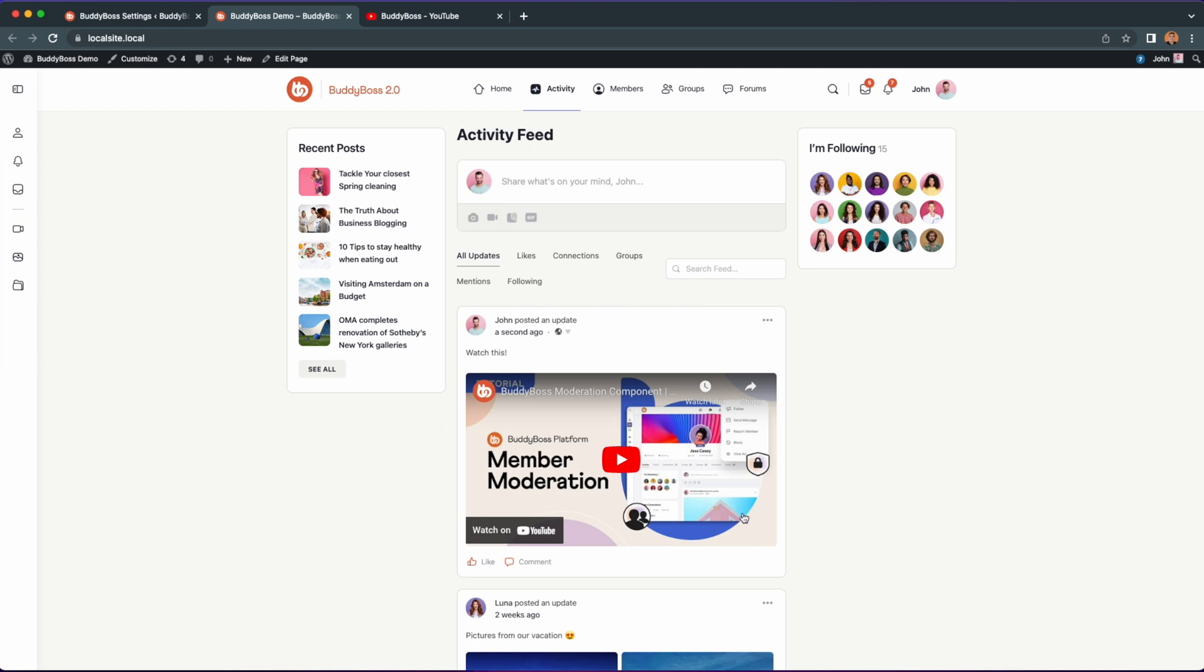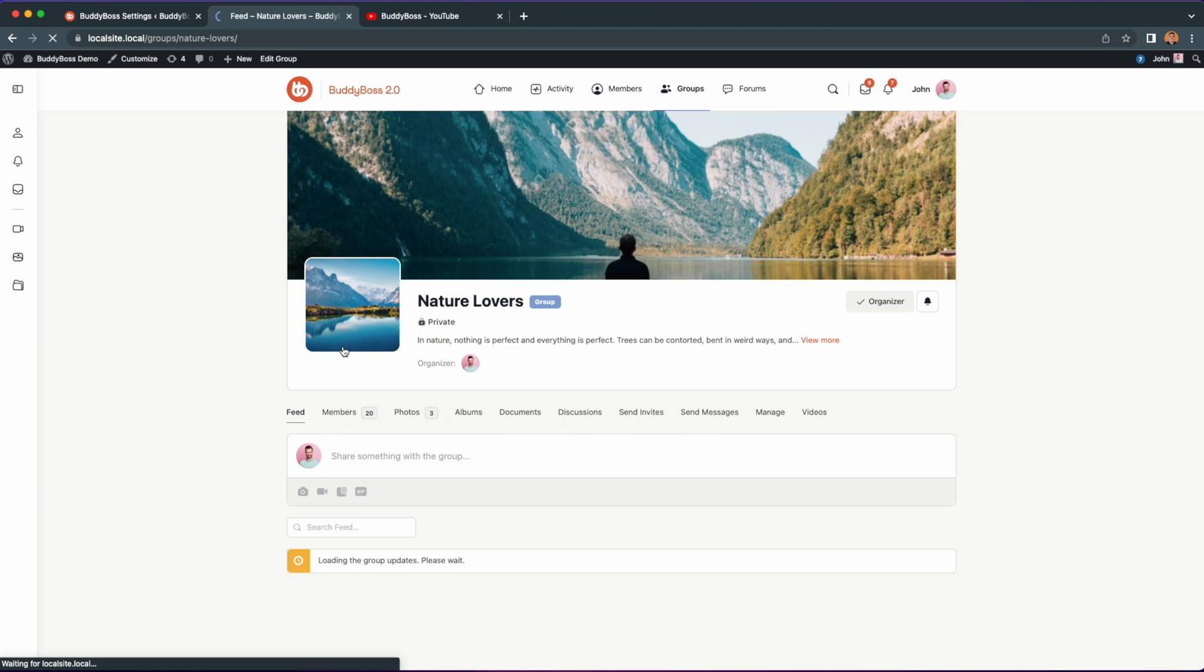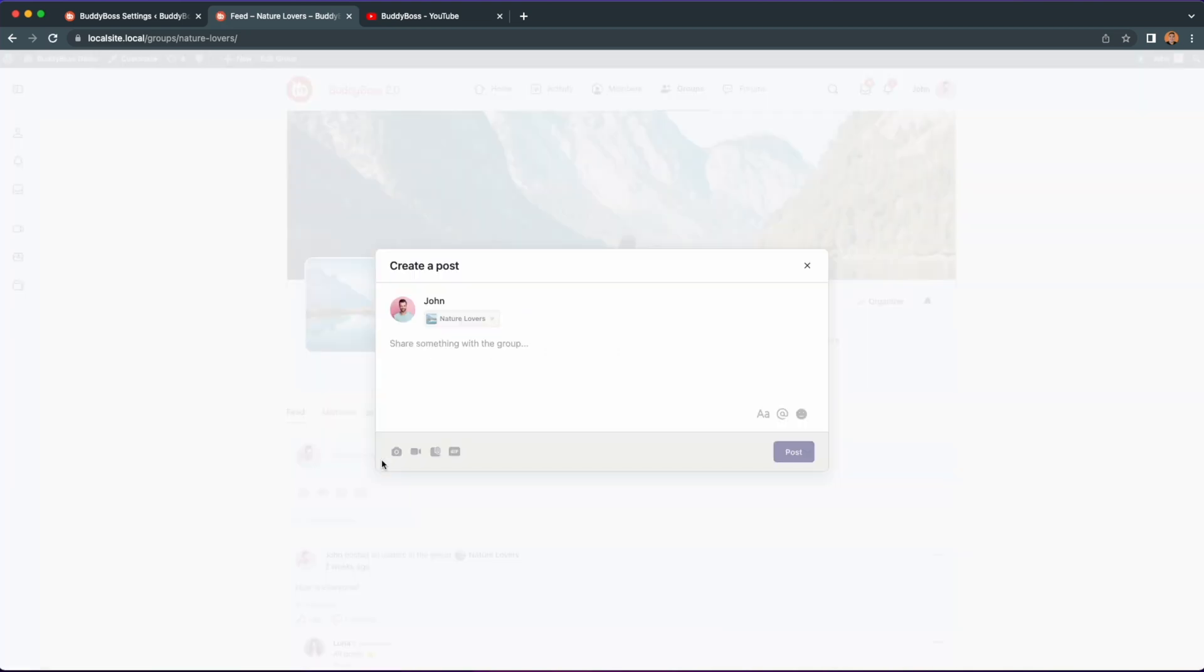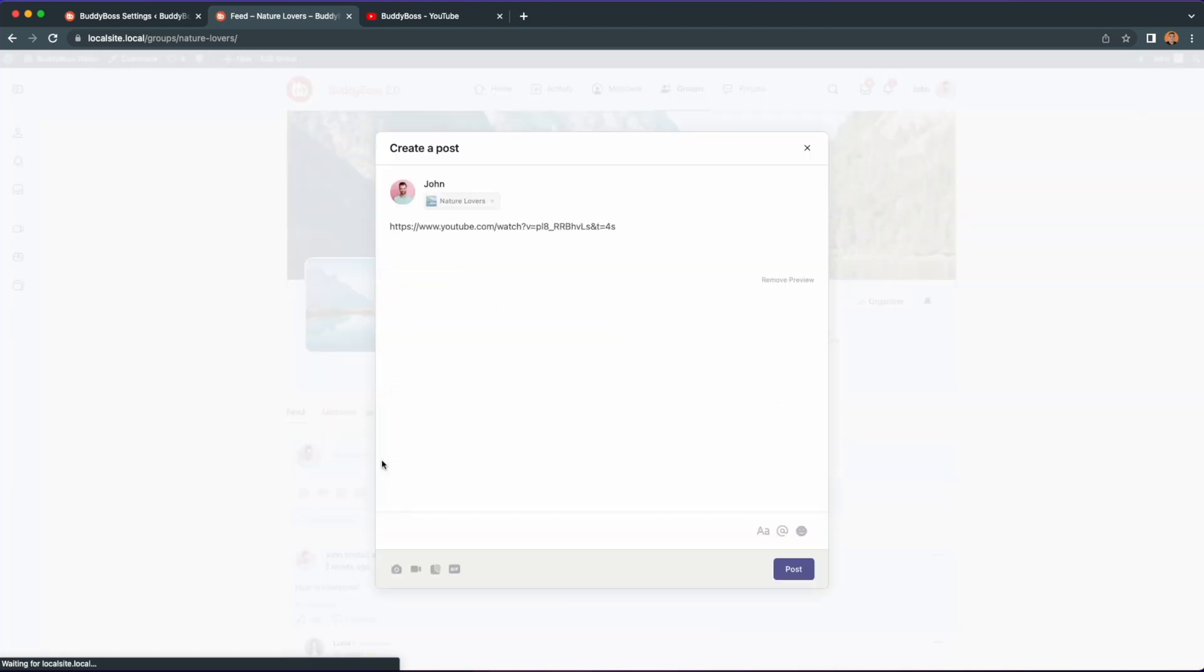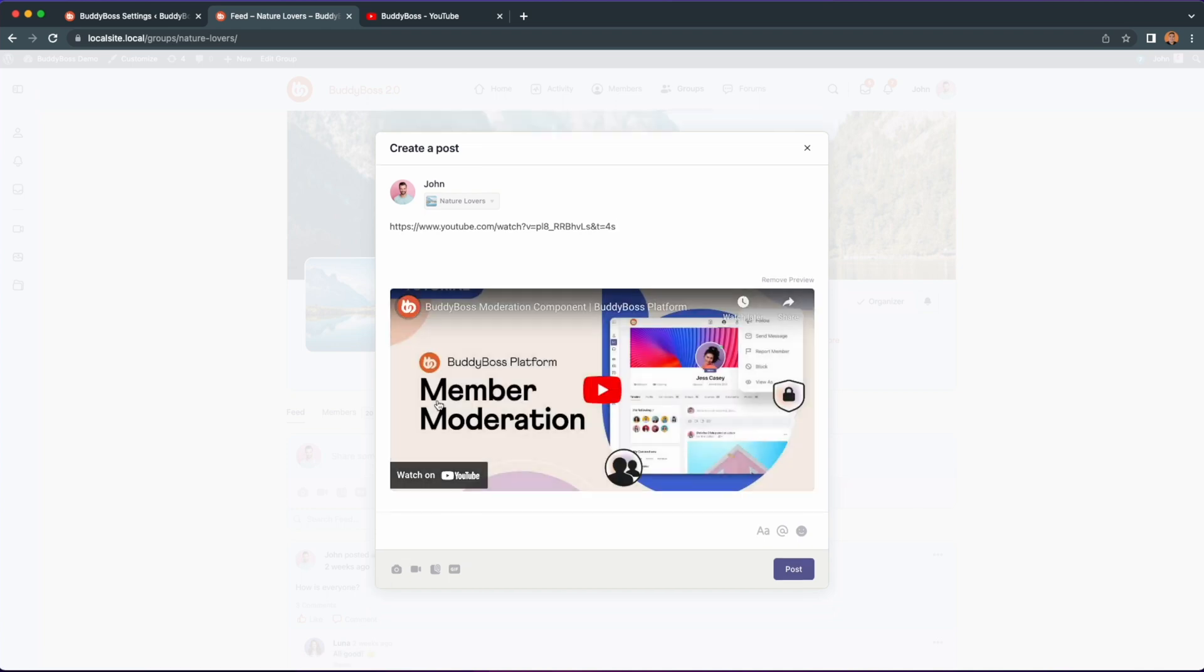Note that this also works in group activity feeds. So let's open a group and go to the activity feed then paste the same link as we did earlier. As you can see it's also showing the link preview.